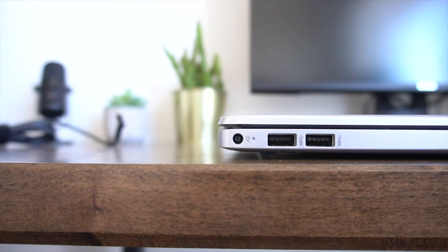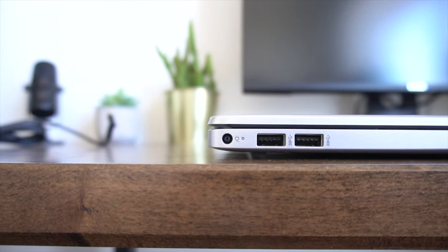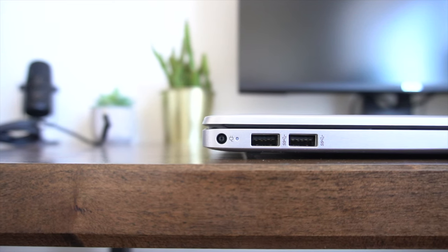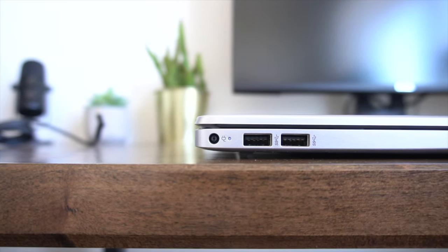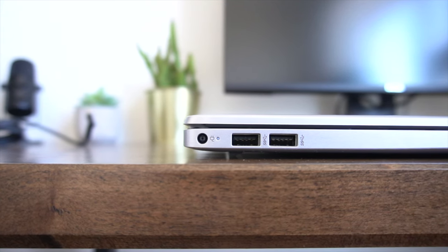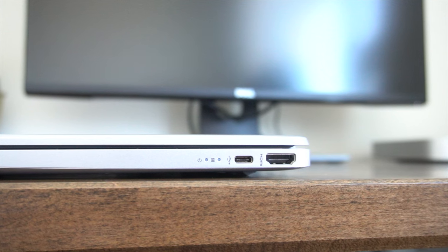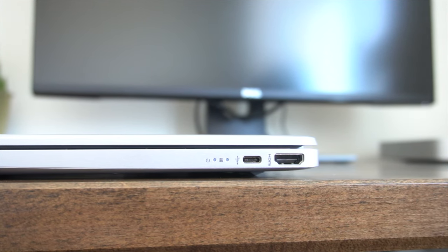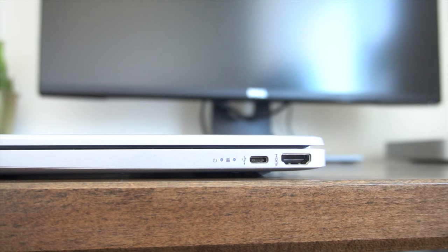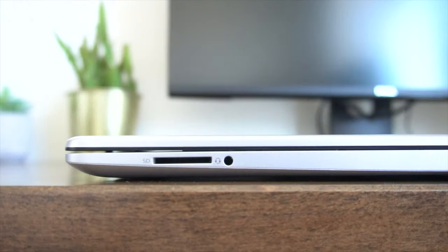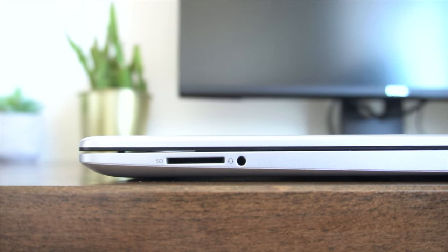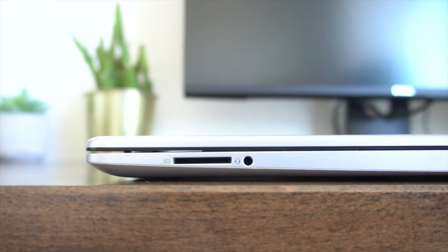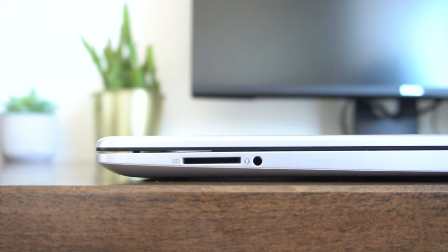IO port diversity on this laptop is both impressive and disappointing at the same time. So what I mean by that is on one side, you do have the proprietary DC charging port. Past that, you do have two USB-A super speed ports. On the other side, you'll find a HDMI 1.4B port. You also have a non-Thunderbolt 4 USB-C port, which is frankly disappointing. And you'll also notice you have a headphone jack and surprisingly, a full-sized SD card reader, which is often not found on lower mid-range laptops like this.